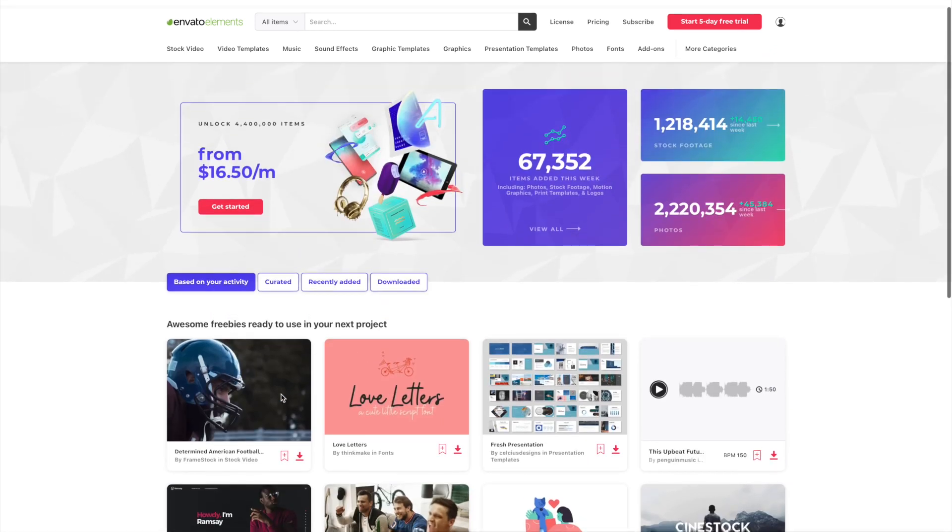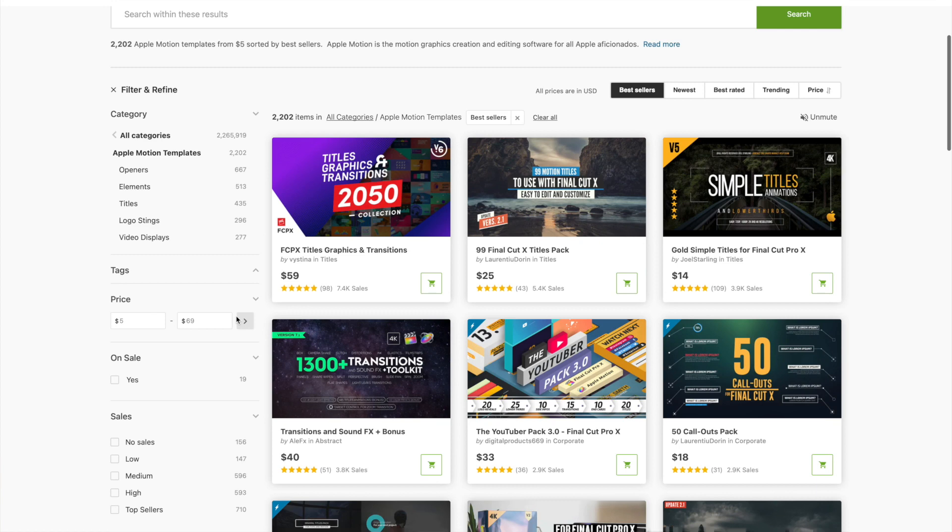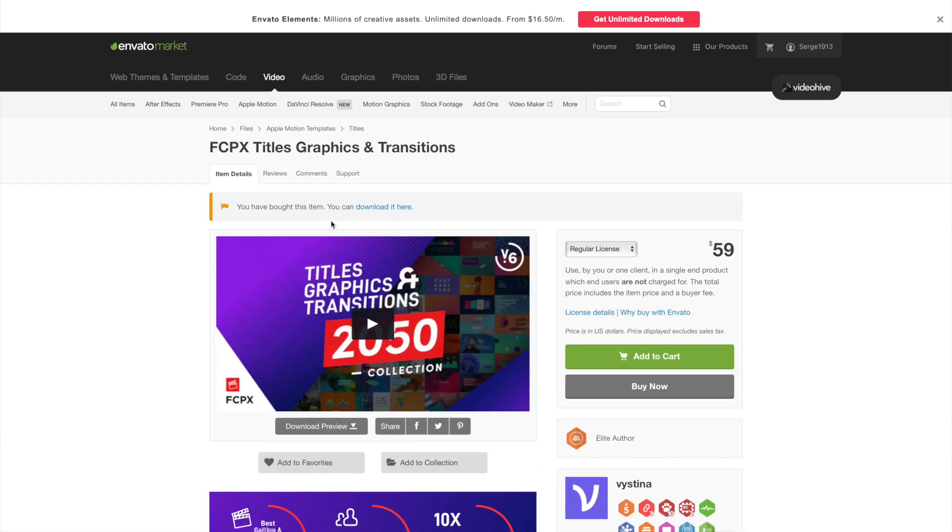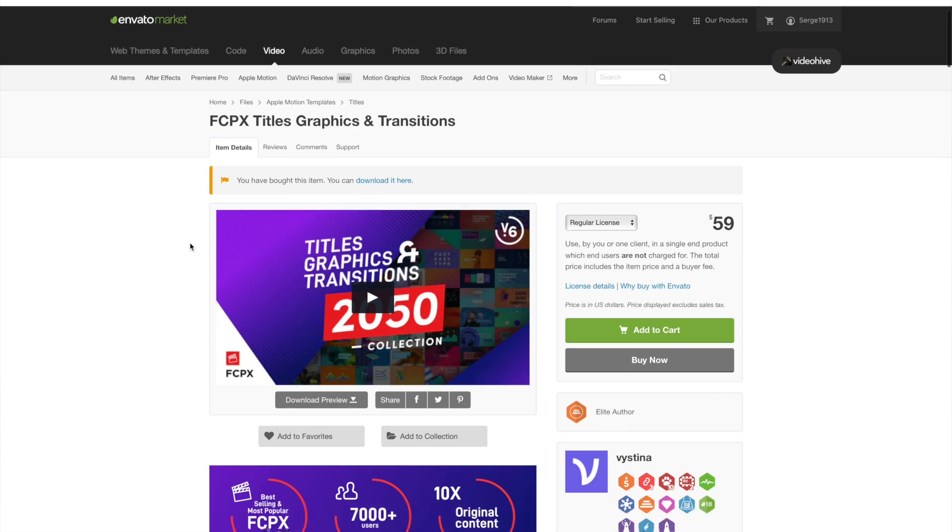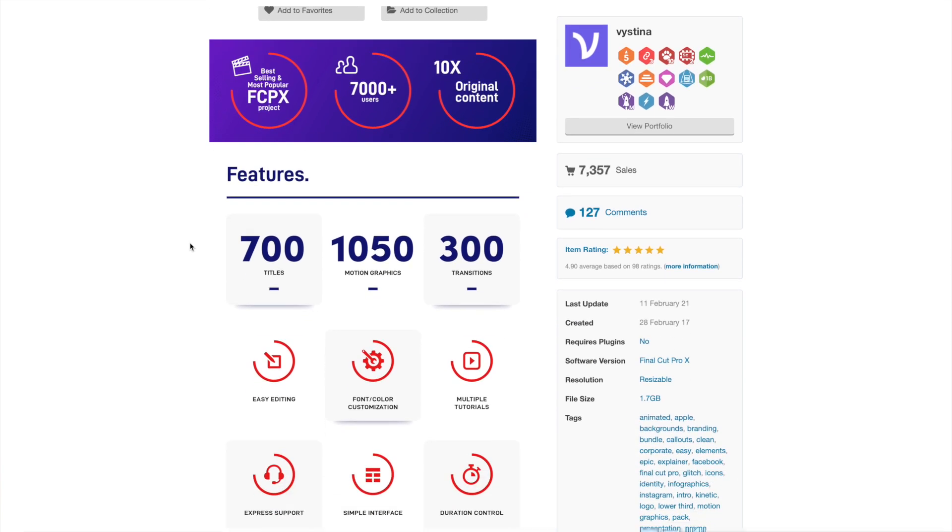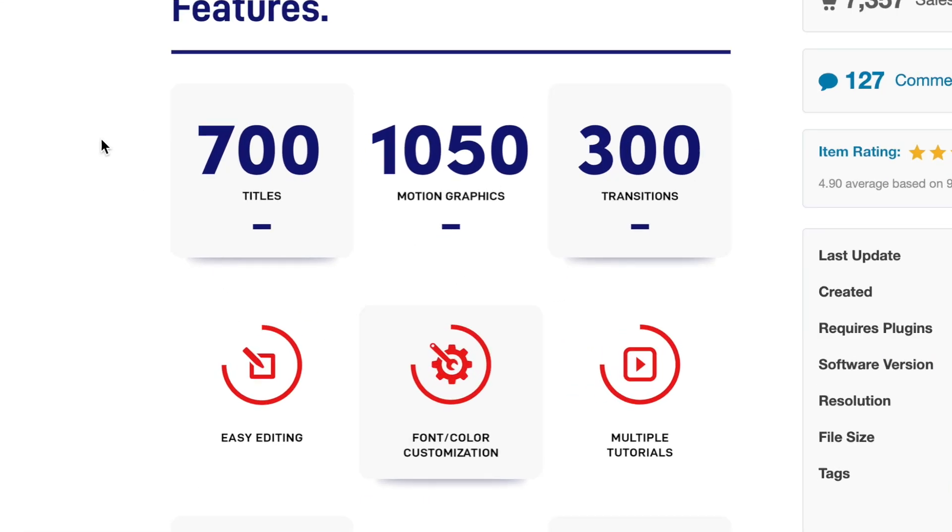Let's first grab a plugin from the Envato marketplace, and take a look at how to install it in Final Cut Pro. The first one I'll be using today is the Titles, Graphics, and Transitions collection from Vistina TV. With this single plugin, you get over 2000 assets you can use in your project, including 700 titles, 1050 motion graphics, and 300 transitions. I use this collection all the time, and highly recommend it.